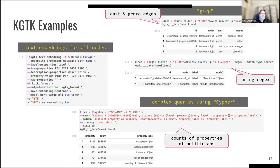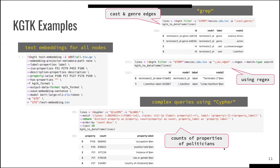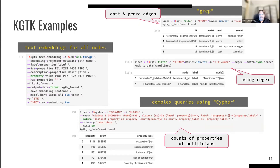There is a question from Pierre: out of curiosity, is it possible in KGTK to have multiple identical edges — same subject, predicate, and object — and to have multiple occurrences of the same edge with different properties on them? Yes, but those edges would have different IDs. That is supported by the model.